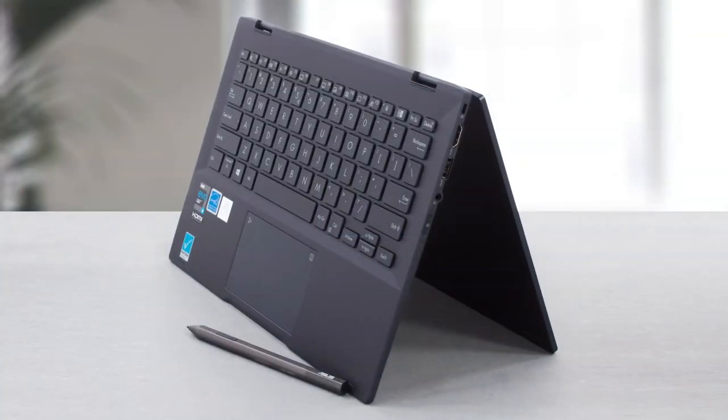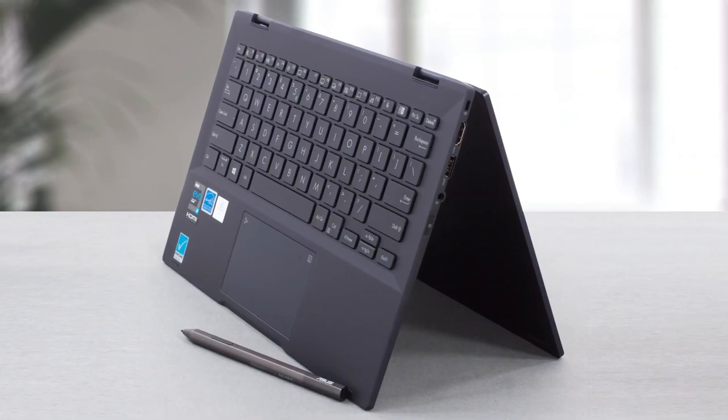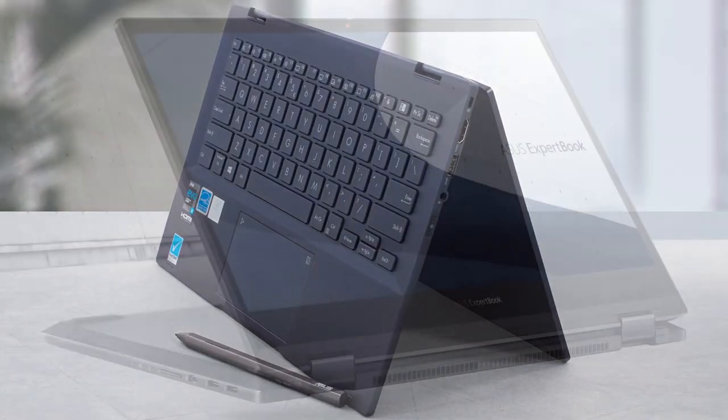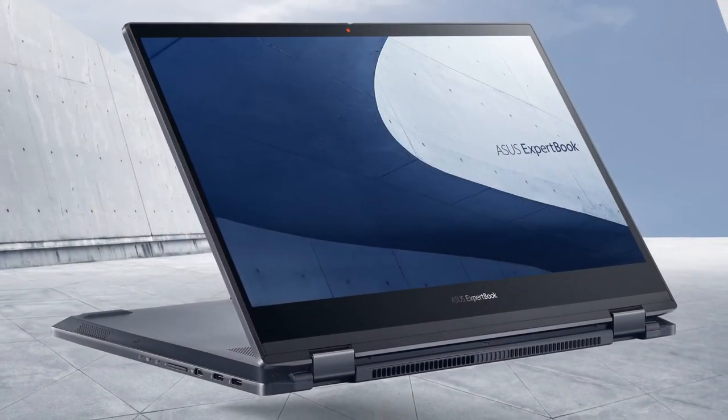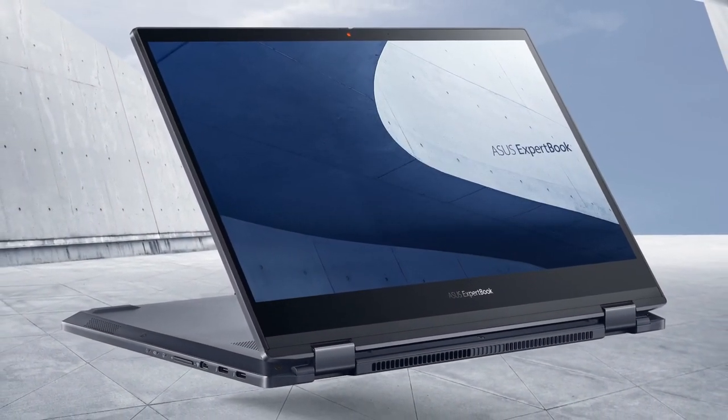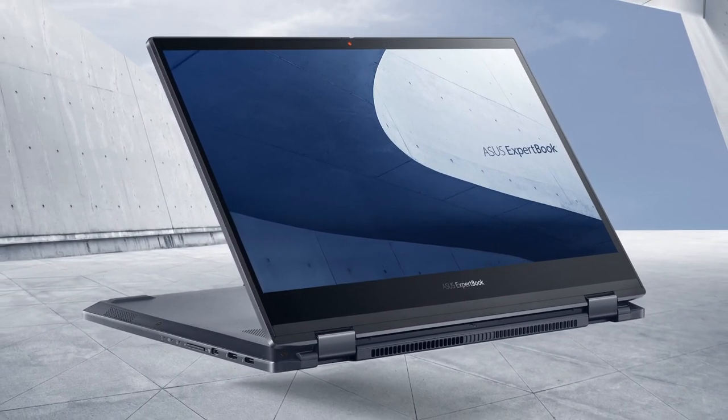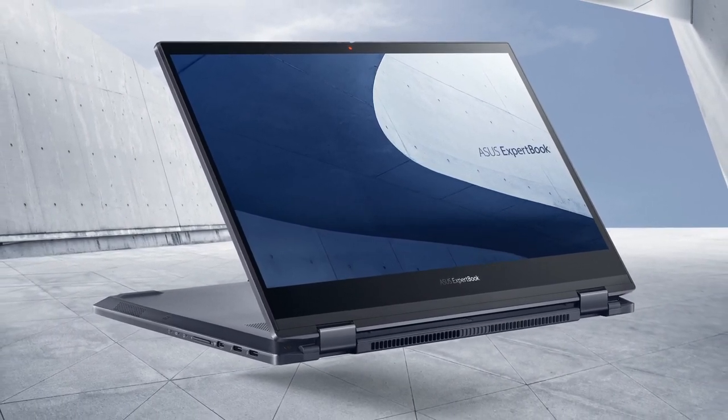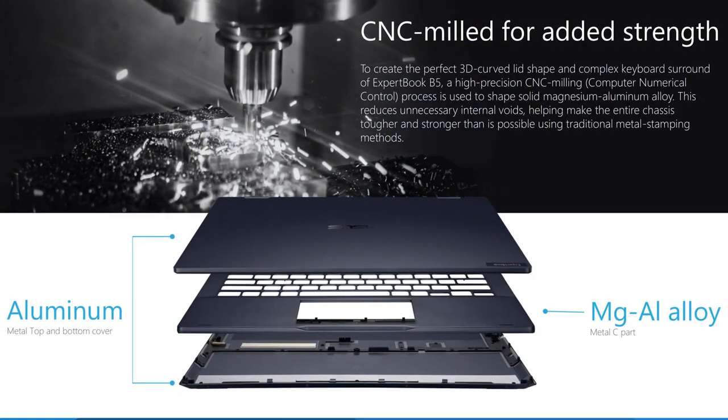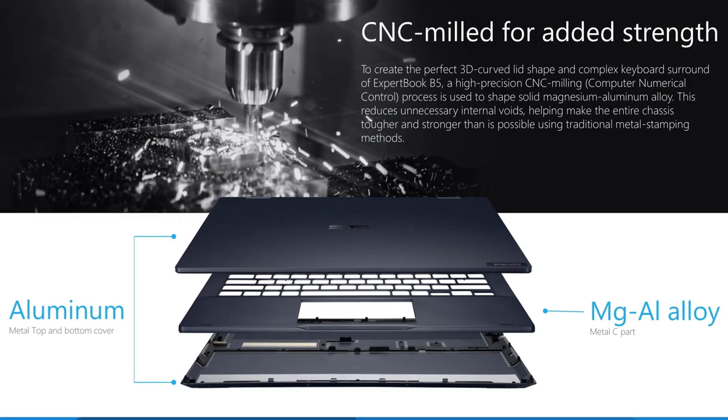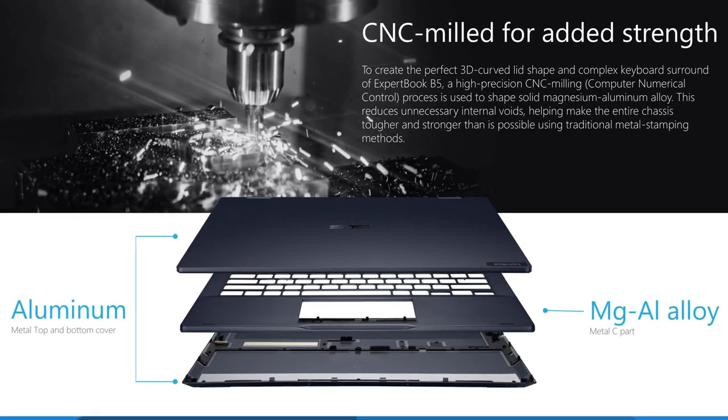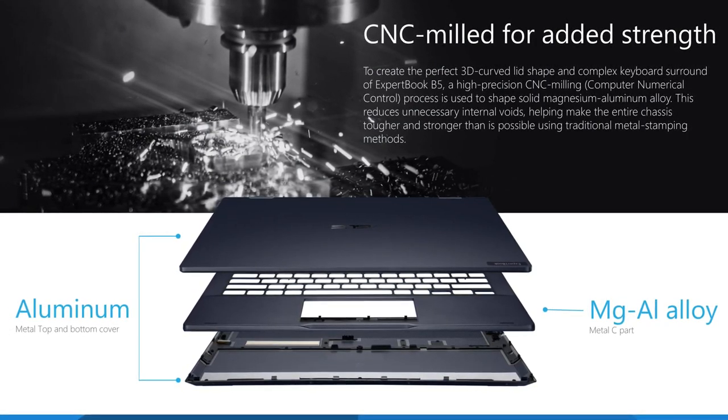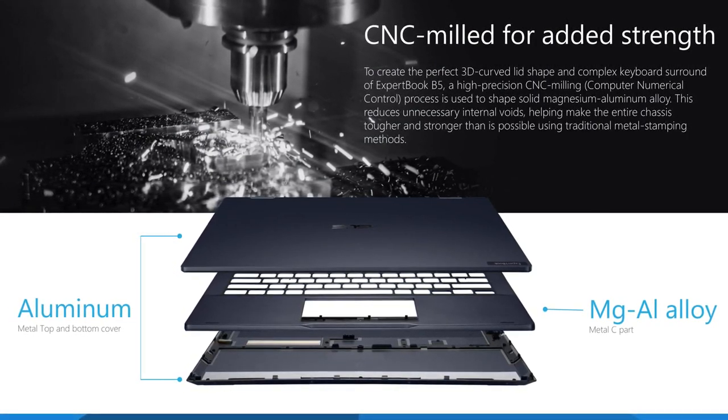As we already said, the screen can be rotated in 360 degrees, and you shouldn't worry about it because it is held by thick stainless steel hinges with large screws. The whole body is made of aluminum and magnesium and is further strengthened by a honeycomb construction on the inside.